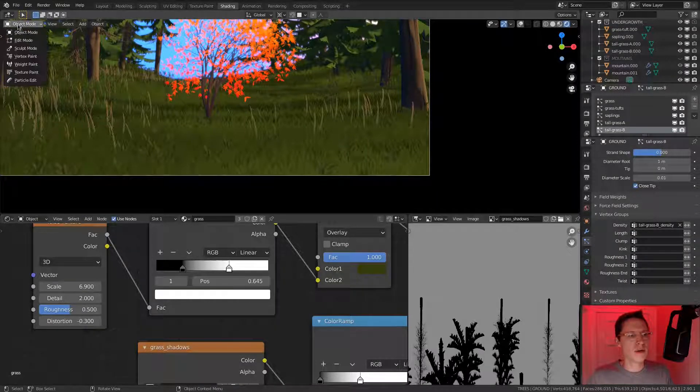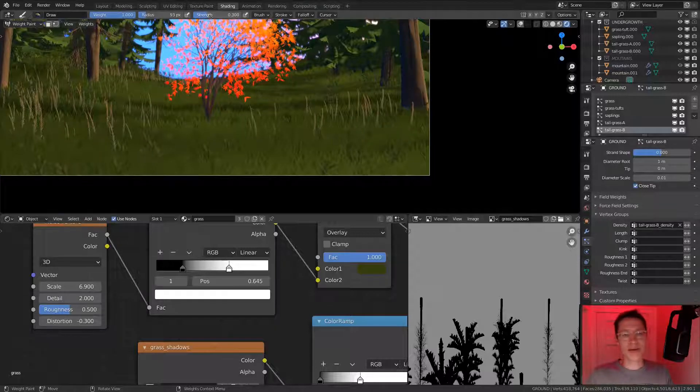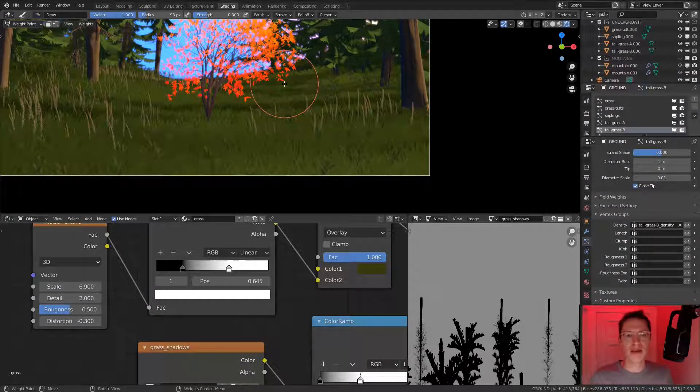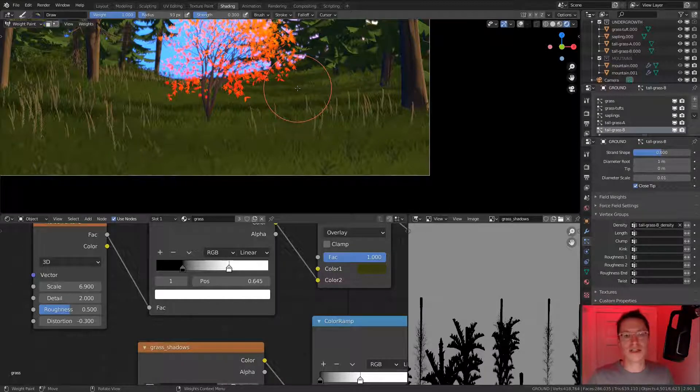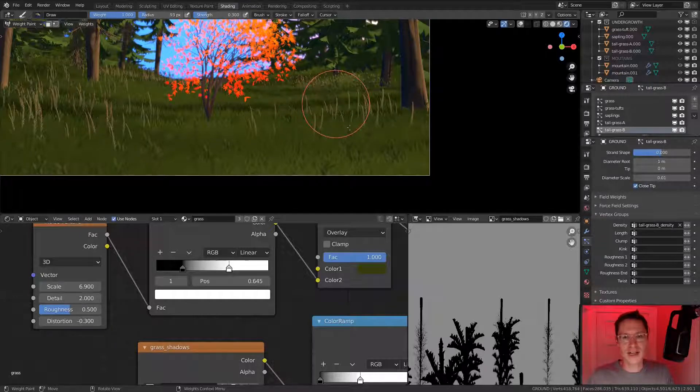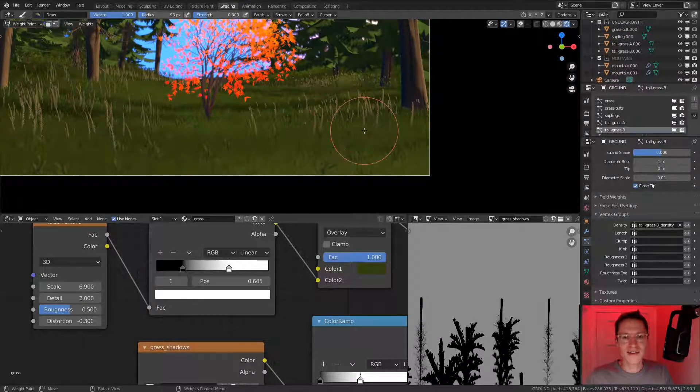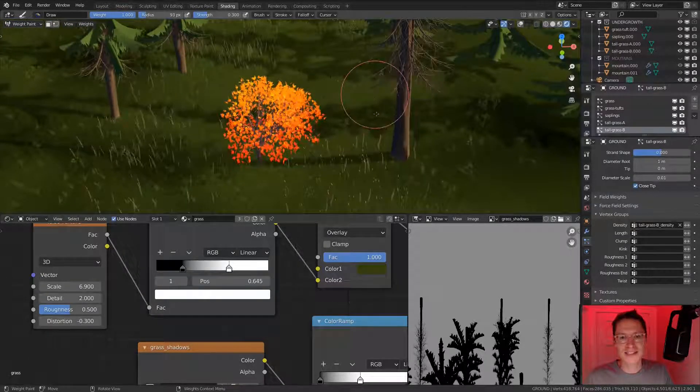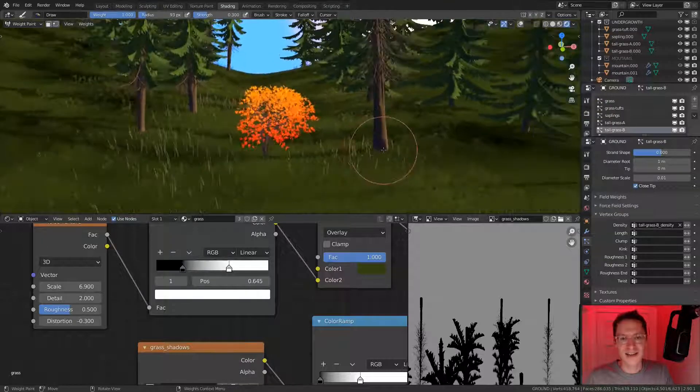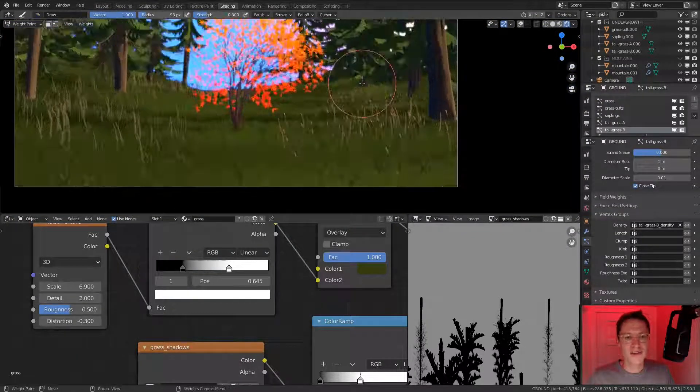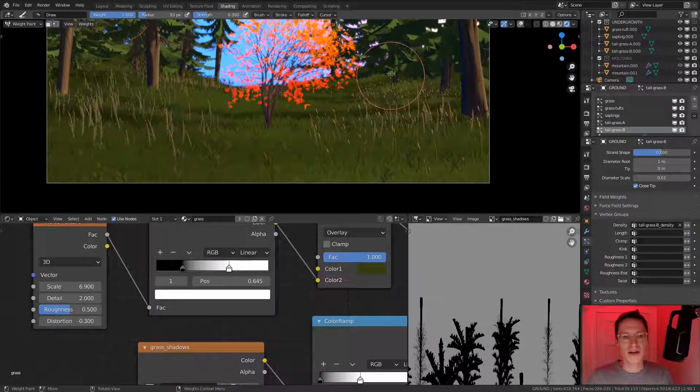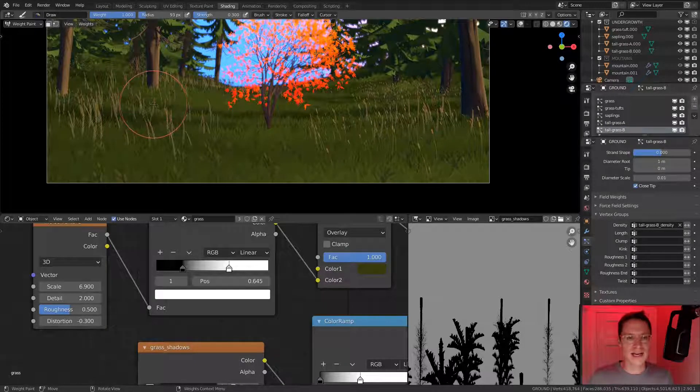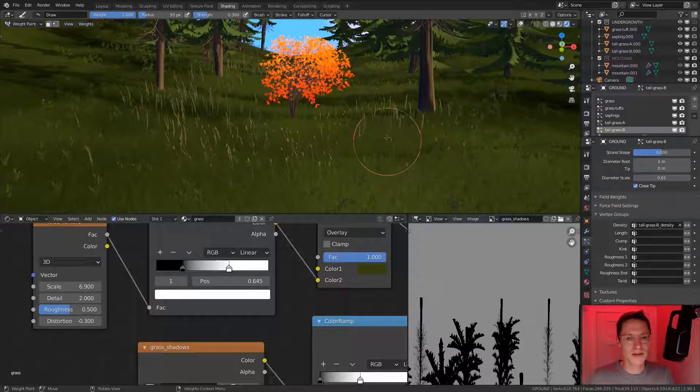Go to our particle settings and choose tall grass B, and they will all disappear. We can jump into weight paint mode and start adding them with a strength at 0.3. I kind of like that approach where we gradually build up the density rather than jumping full force into 100 influence. Just lightly touching on the surface. That is really fun, and you see it kind of pop into existence.